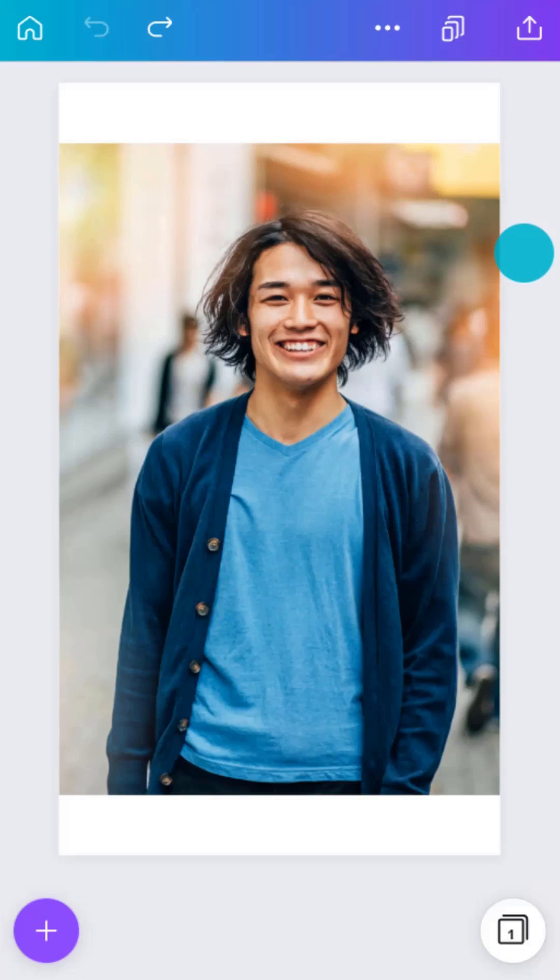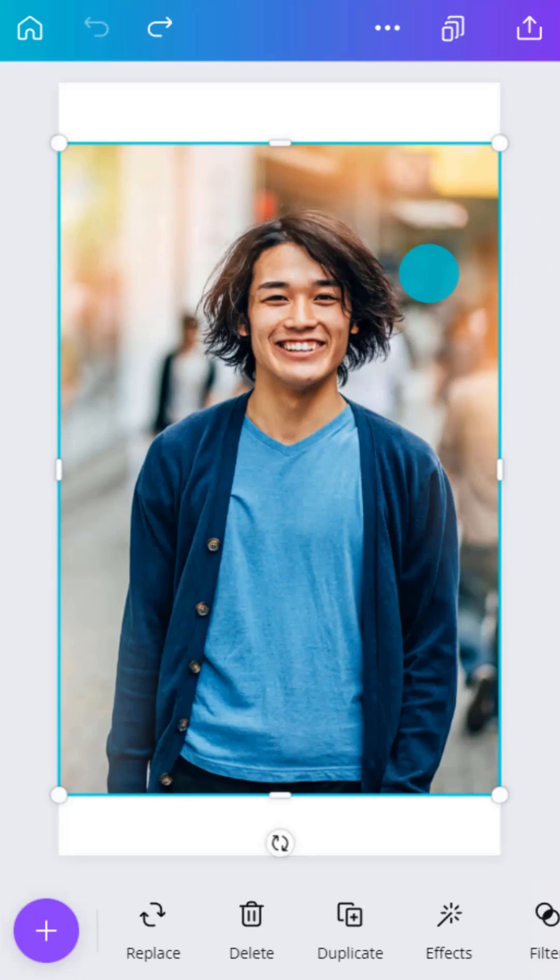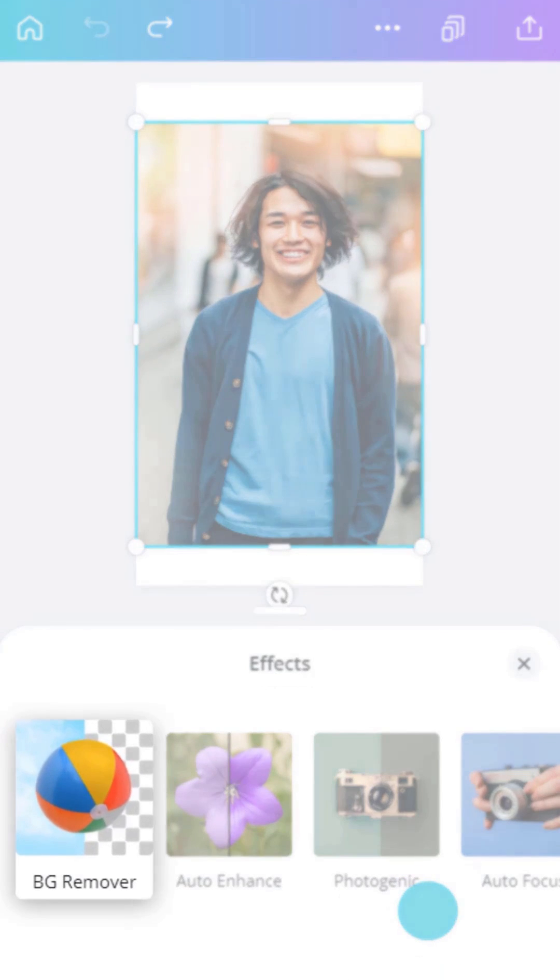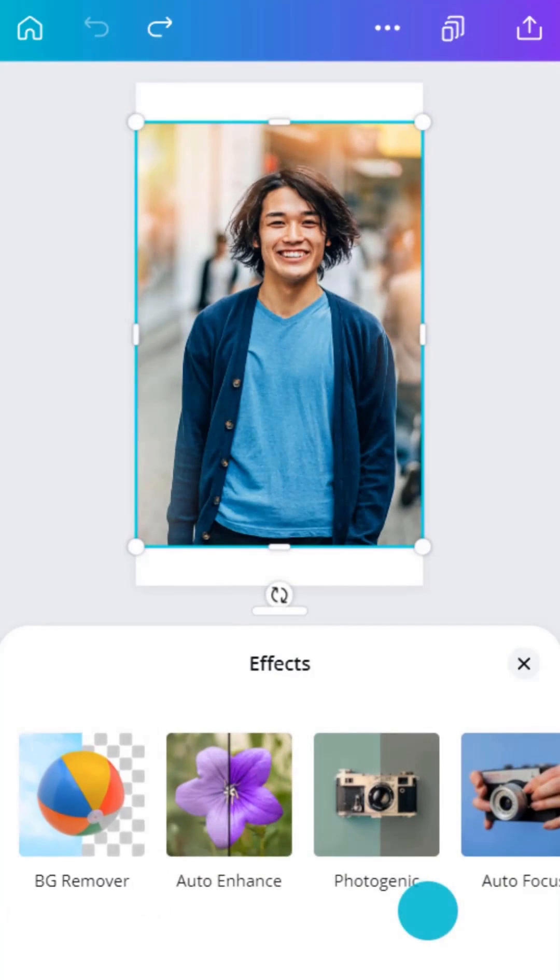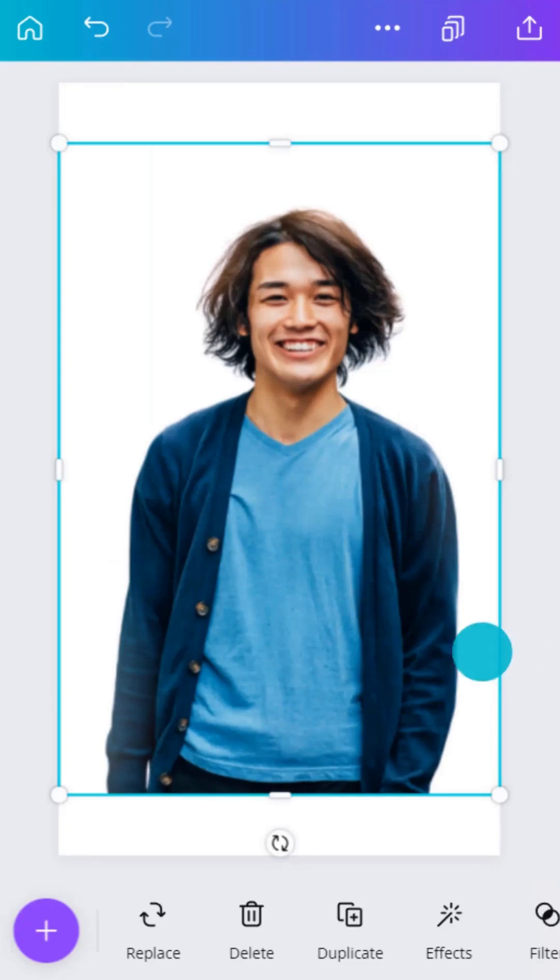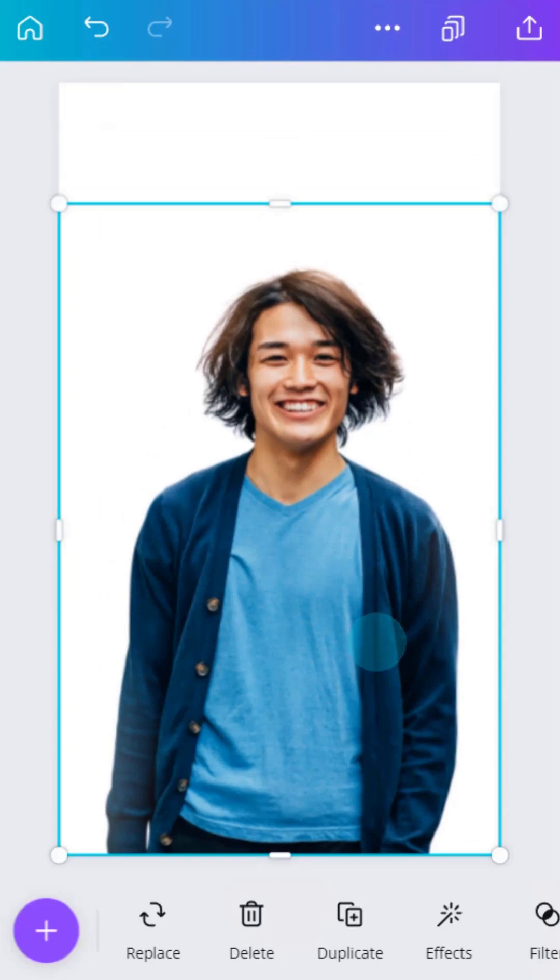Start with the photo selected. In the Effects menu, tap Remove Background. This magically detects the edges of the image and cuts your image out.